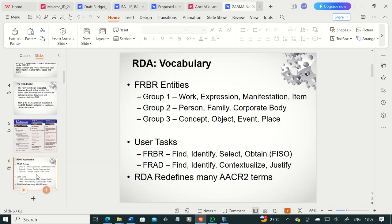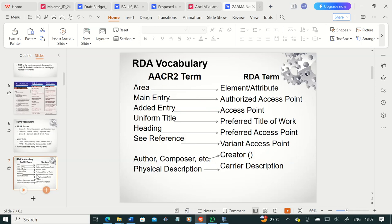RDA has redefined many terms that we used in AACR2, because of the influence of FRBR and its language. Under AACR2, we called them 'areas of description.' In RDA, we are calling them elements or attributes. In AACR2 we had access points called main entry or added entry. In RDA, we are calling those 'authorized access points' for main entry, and 'access points' for added entry.